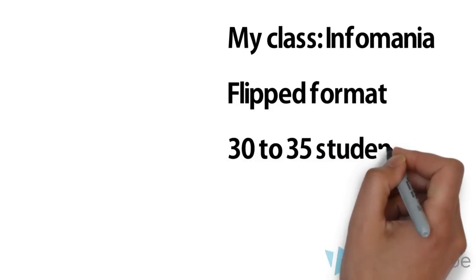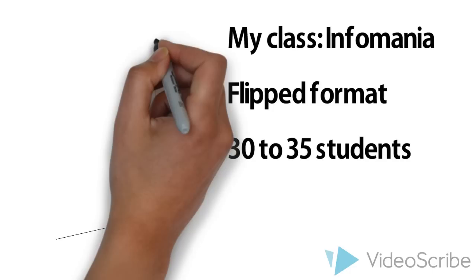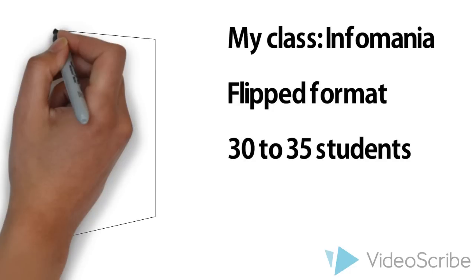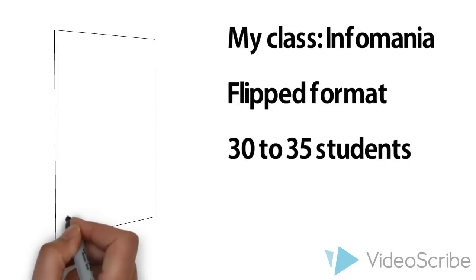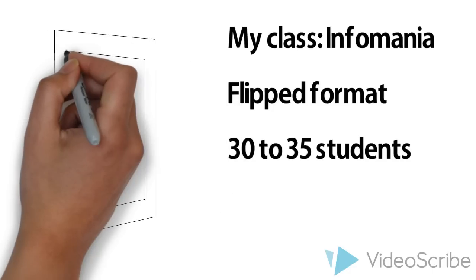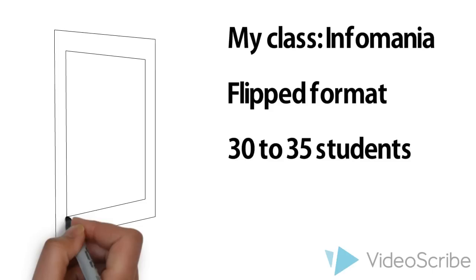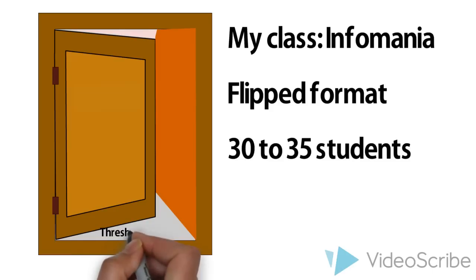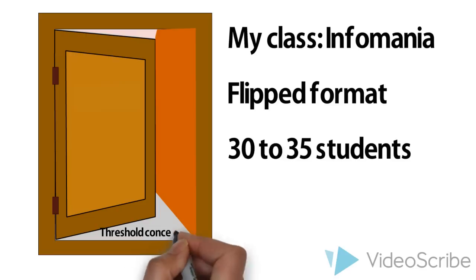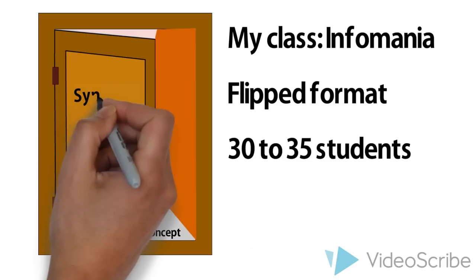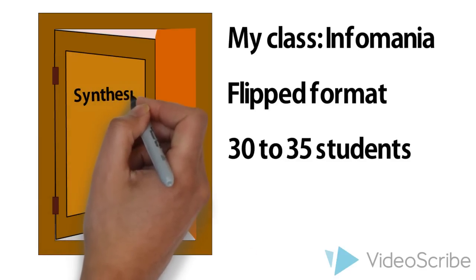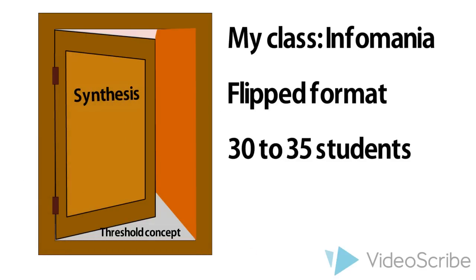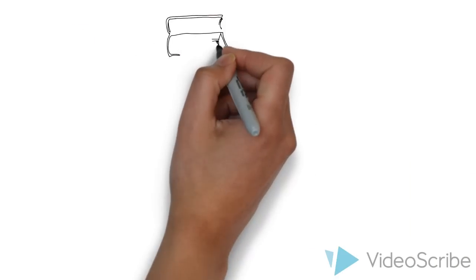I really push students to synthesize. To me, synthesis is a threshold concept. If students can understand how to draw together ideas from readings, videos, and their own experiences, they start to see things more broadly. They start to understand how things fit together and the complexities of information that I want them to have.